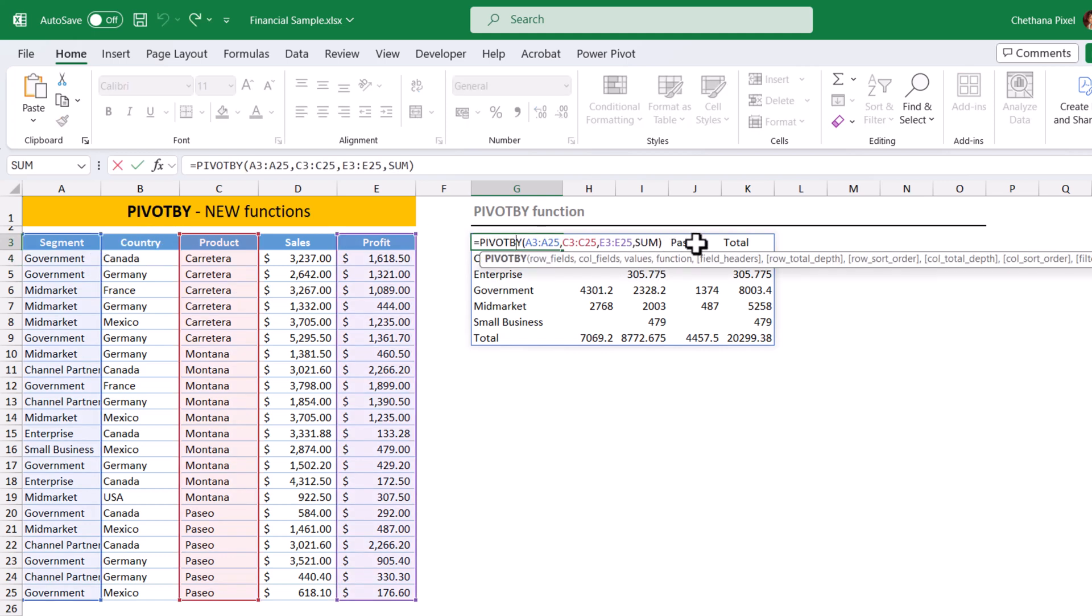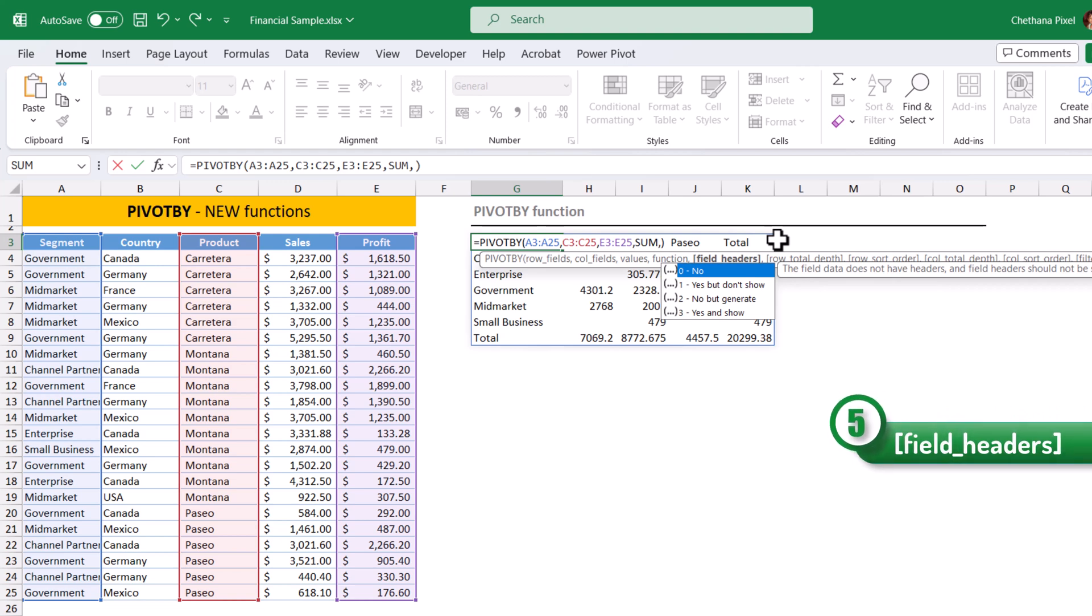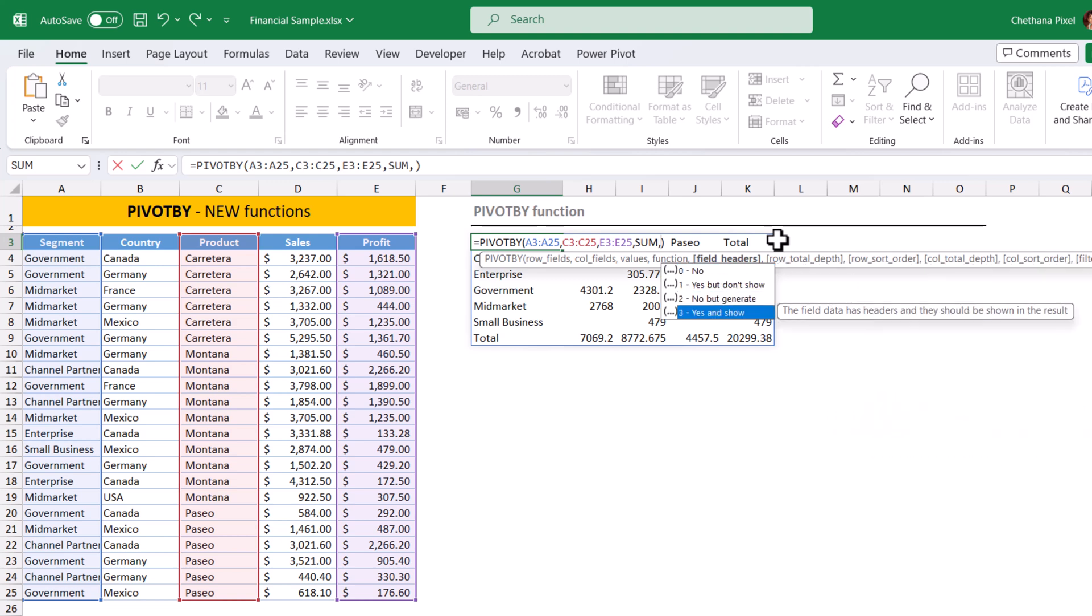Now, let's get into optional arguments. After sum, put comma. The fifth argument comes in picture. If you want the headers, you can choose based on these headers. I am going to select three, yes, and show the headers.